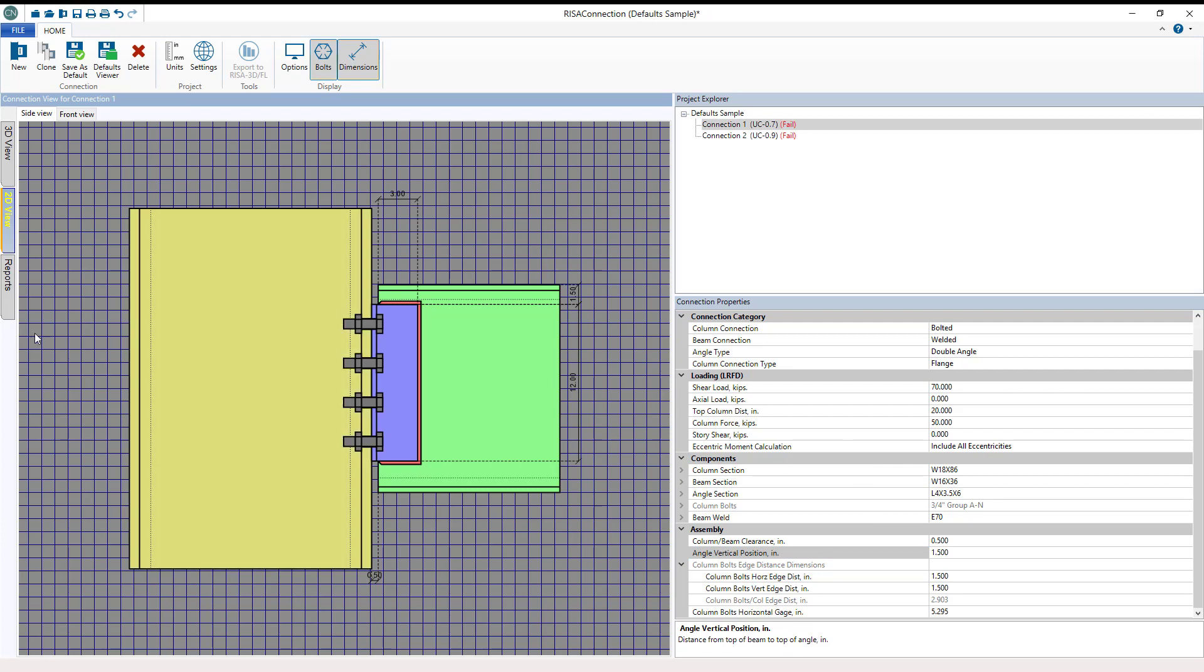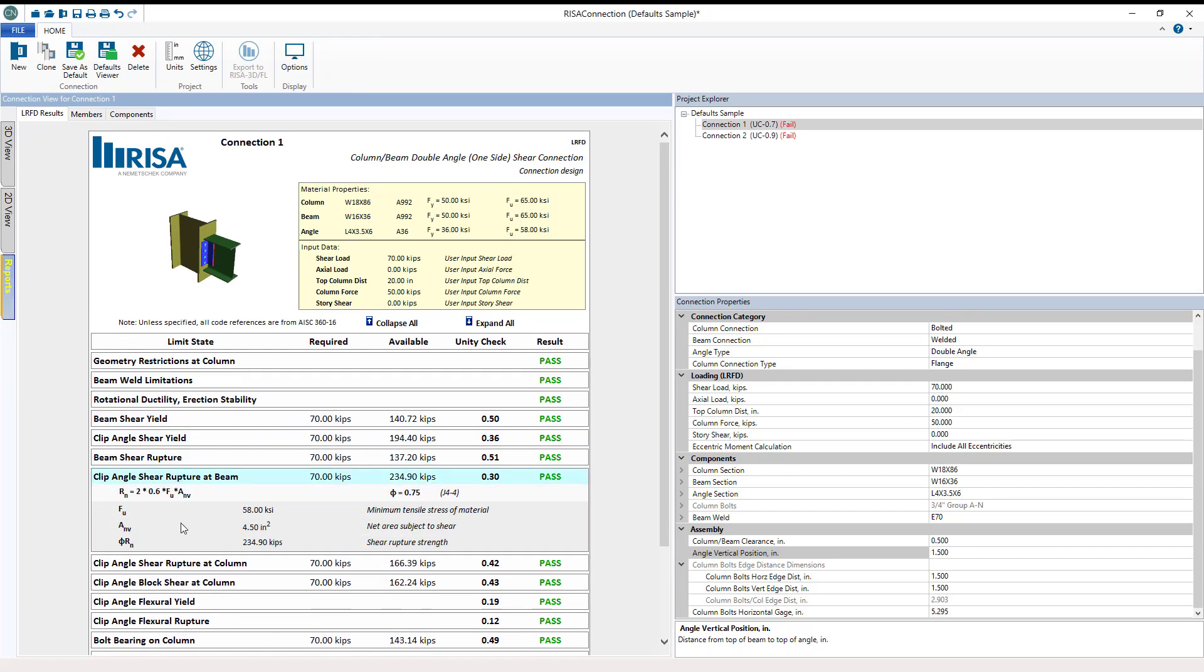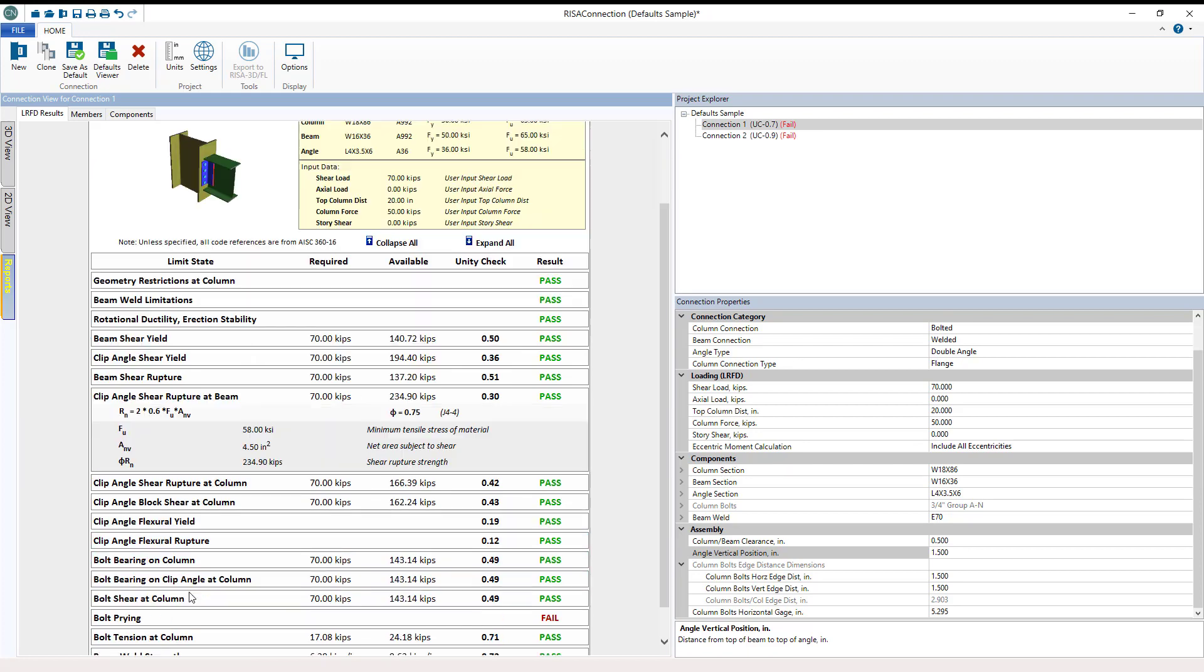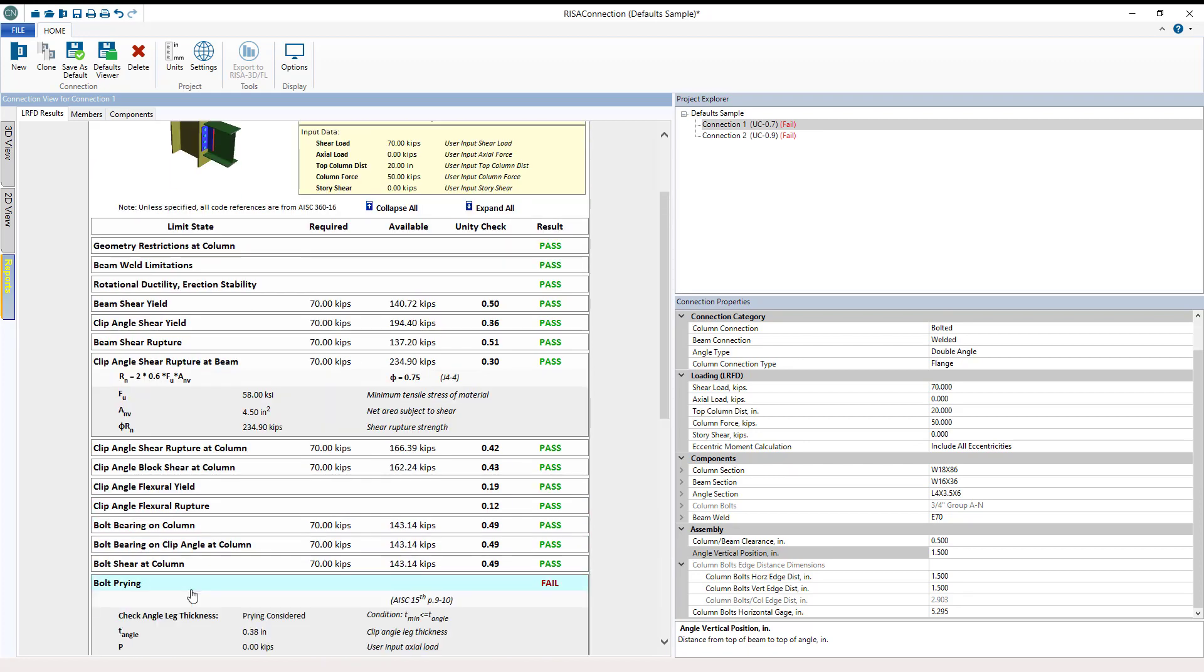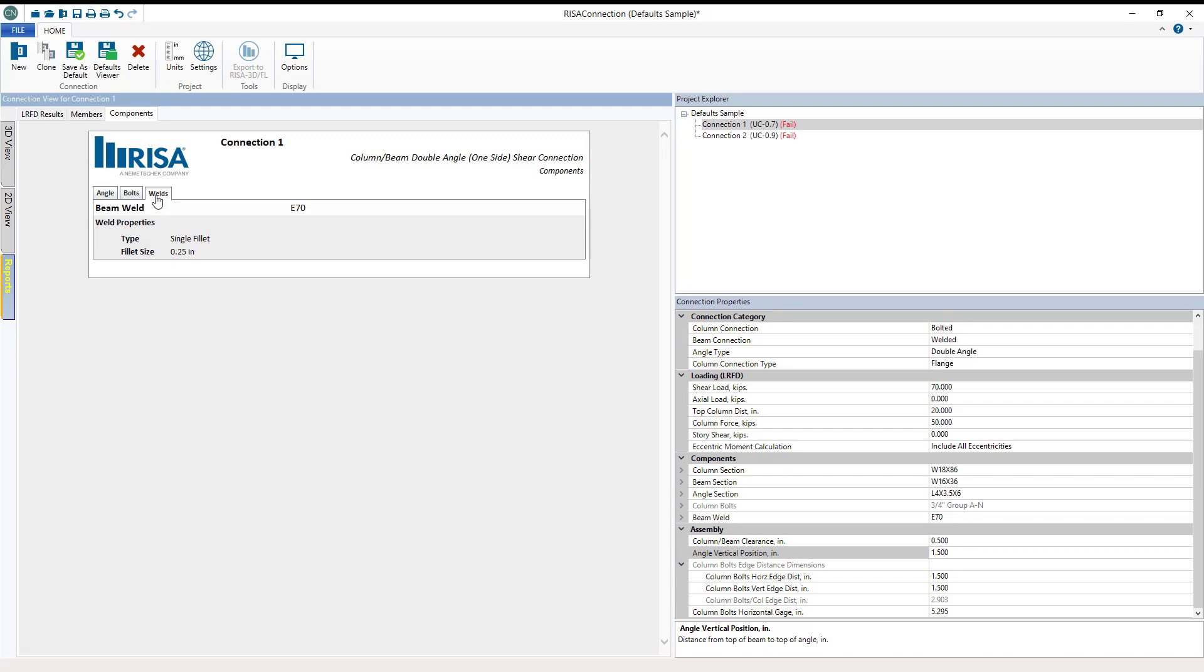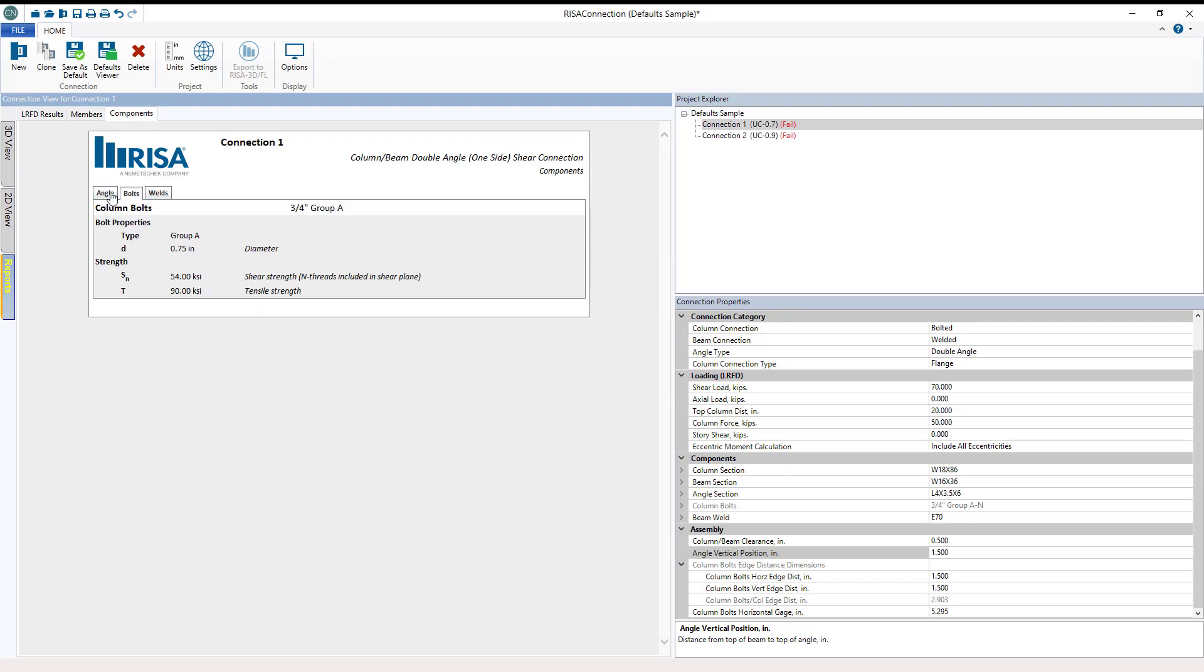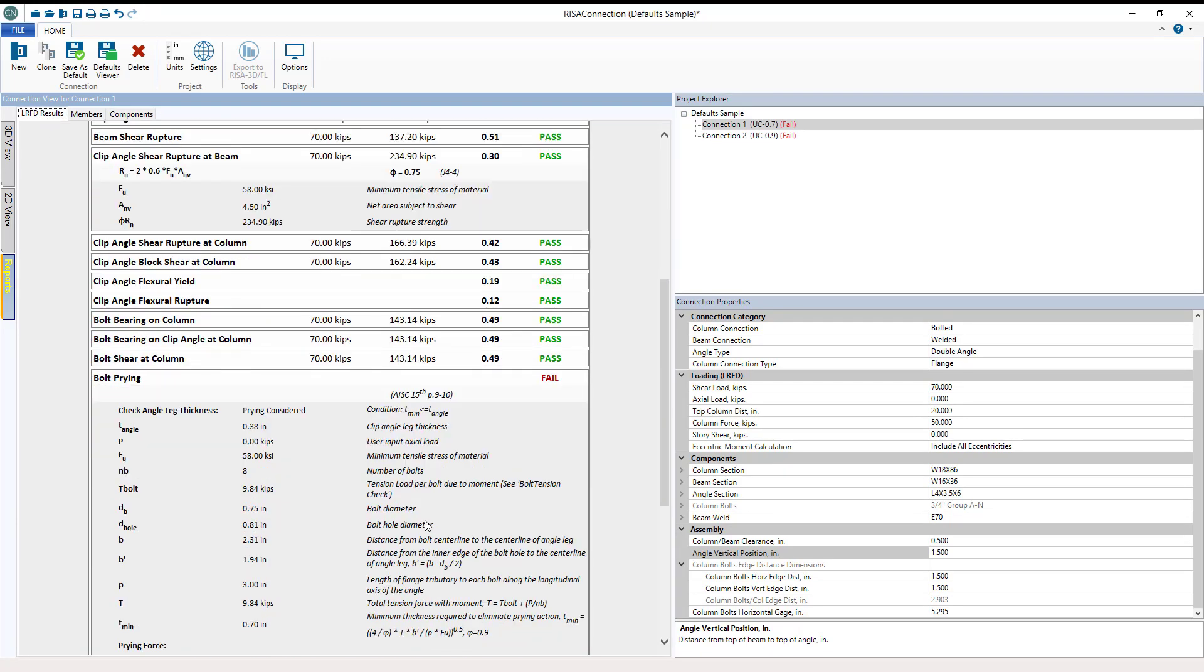Lastly is the reports section. This is the detailed limit state reports you may be familiar with in RISA 3D and other RISA products. Click to expand each section on the summary tab or in the components section. Each report shows the equation input values as well as the associated design code slash reference.